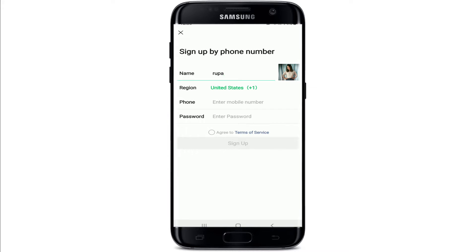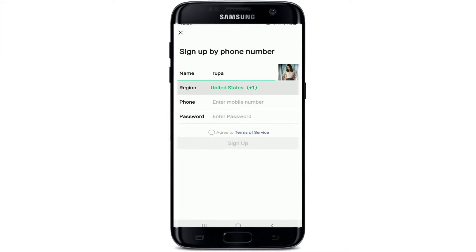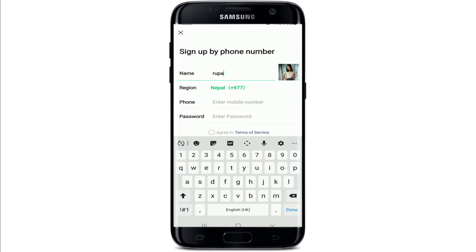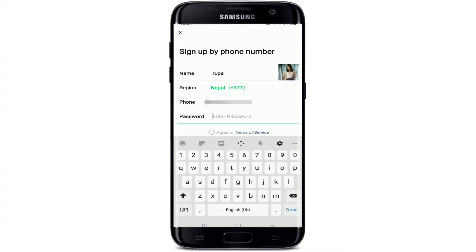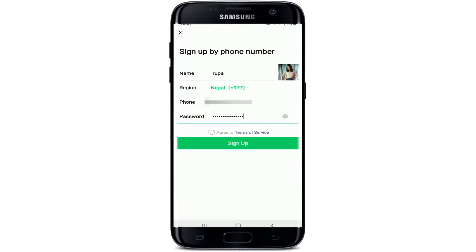In the Region option, you'll need to select your country — give it a tap and select your country from the list. Then enter your mobile number in the next text field. After that, enter a password you want to use for your account.